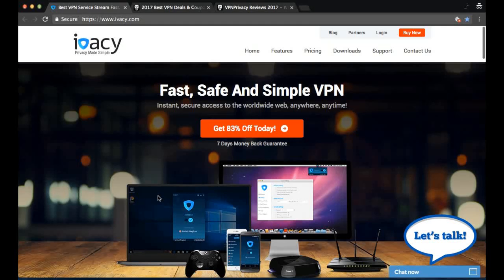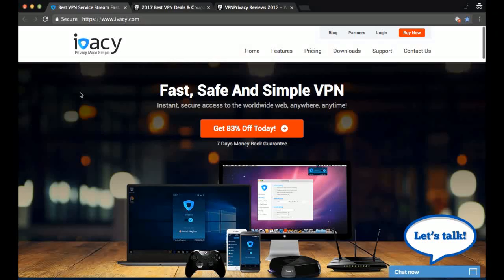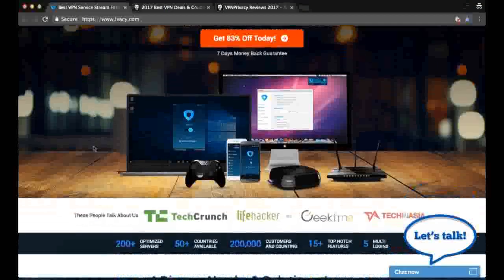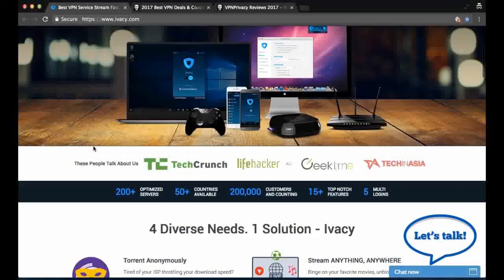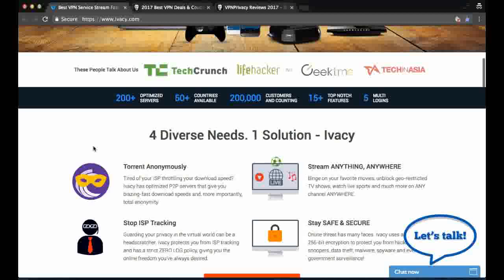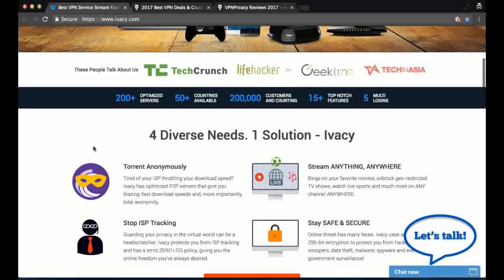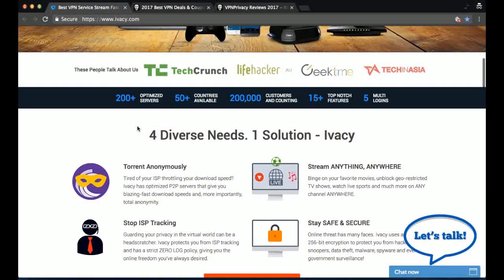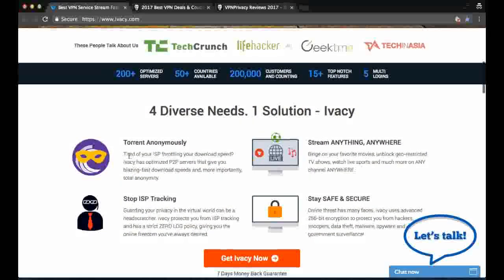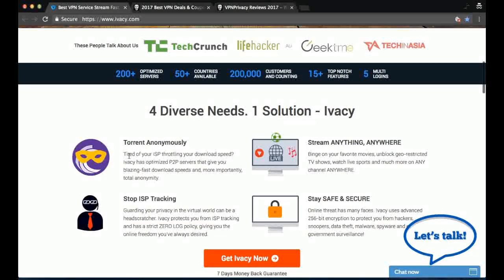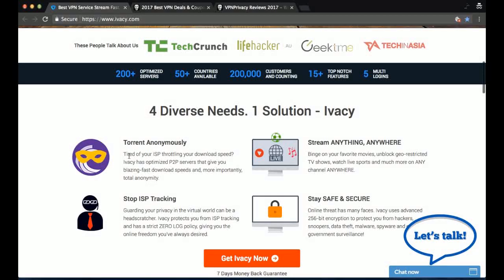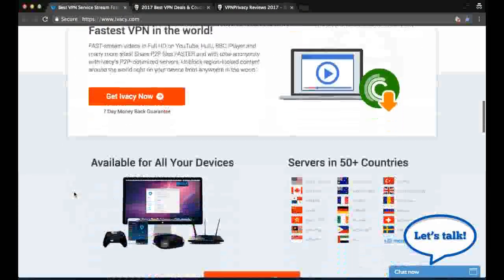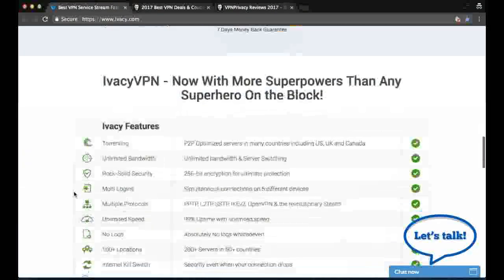So let's head on to the Ivacy.com website and we can see exactly what they have to offer. They have over 200 servers in 50 different countries. They also allow a few servers for torrent users. And if we scroll further down the page, we can see some more technicalities.